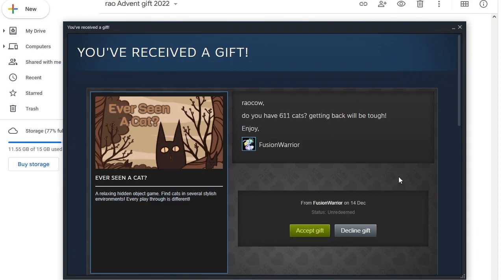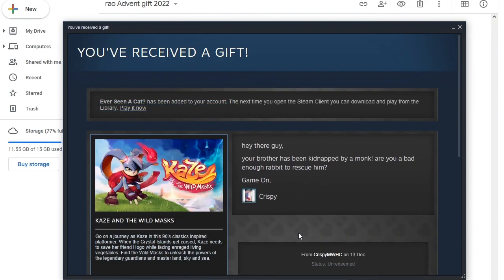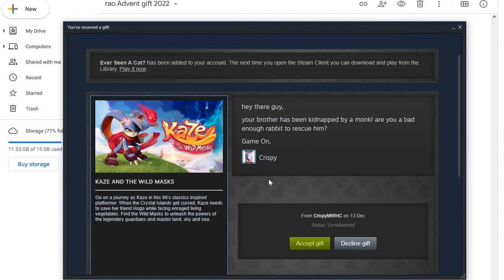Raokau, do you have 611 cats? Getting back will be tough. Enjoy. Fusion Warrior. I do not have 611 cats. This may come as a shock. The game is called Ever Seen a Cat? I have actually seen at least one cat. A relaxing hidden object game. Find cats in several stylish environments. Every playthrough is different.